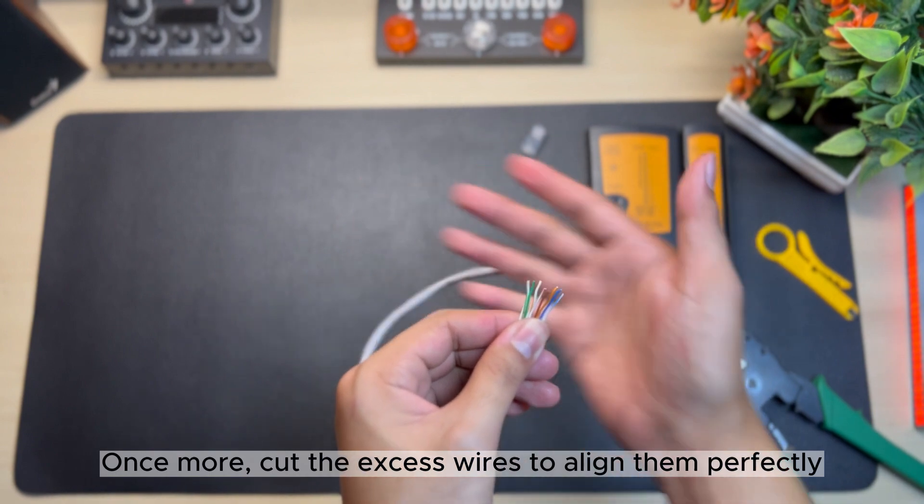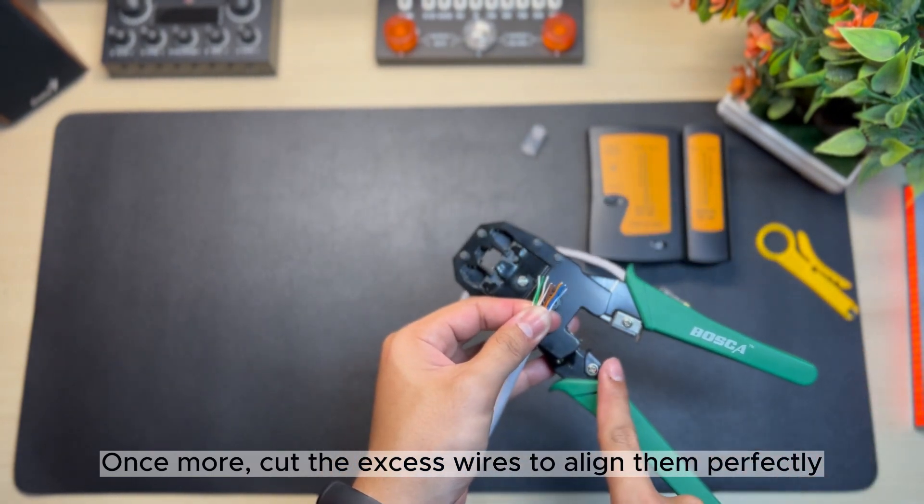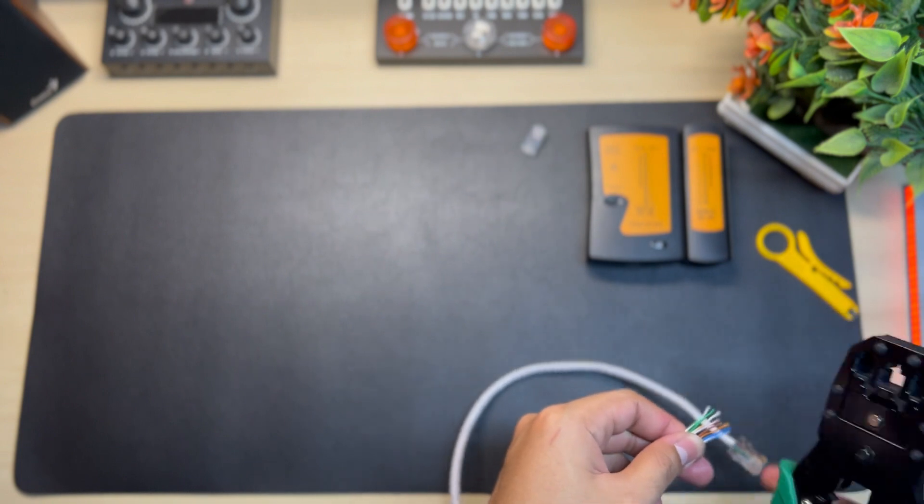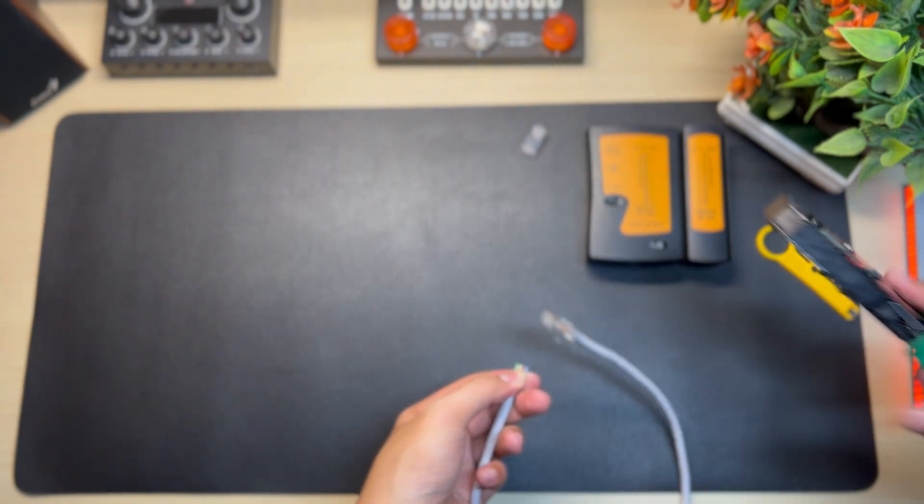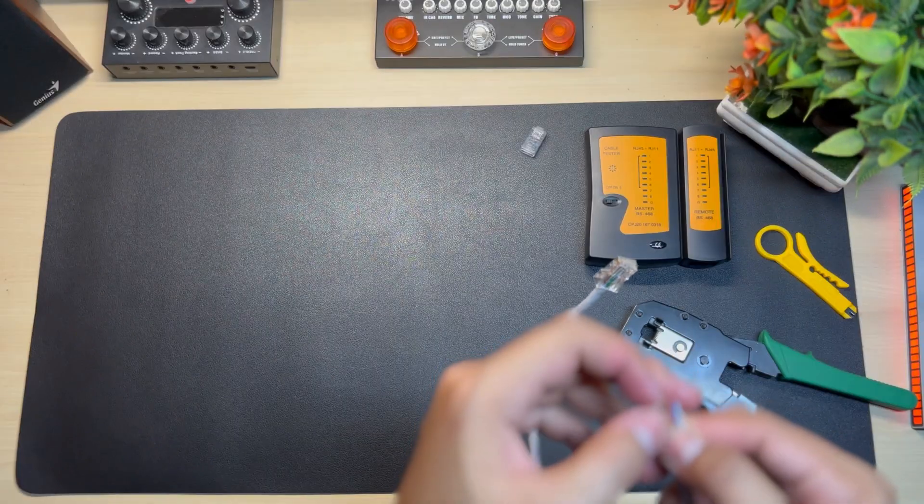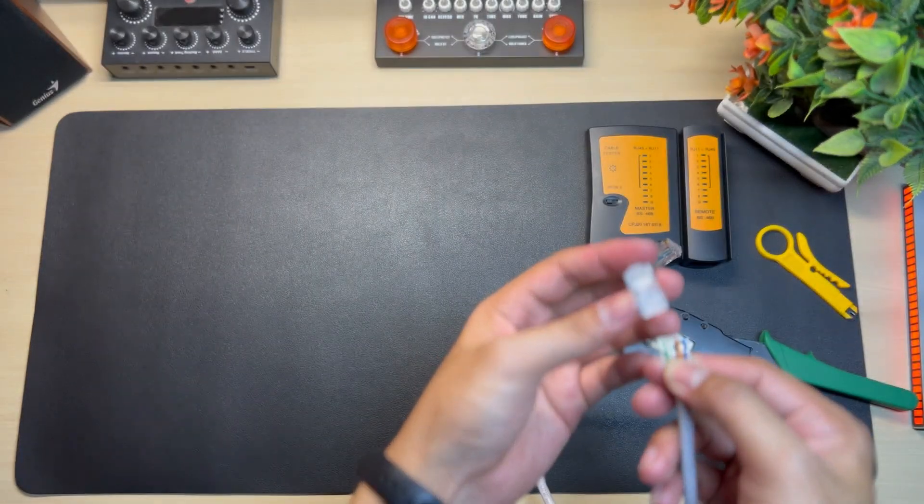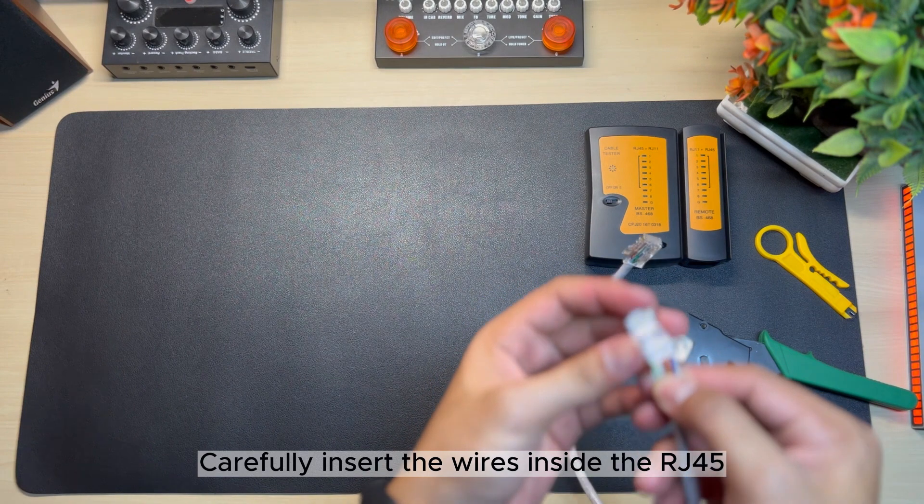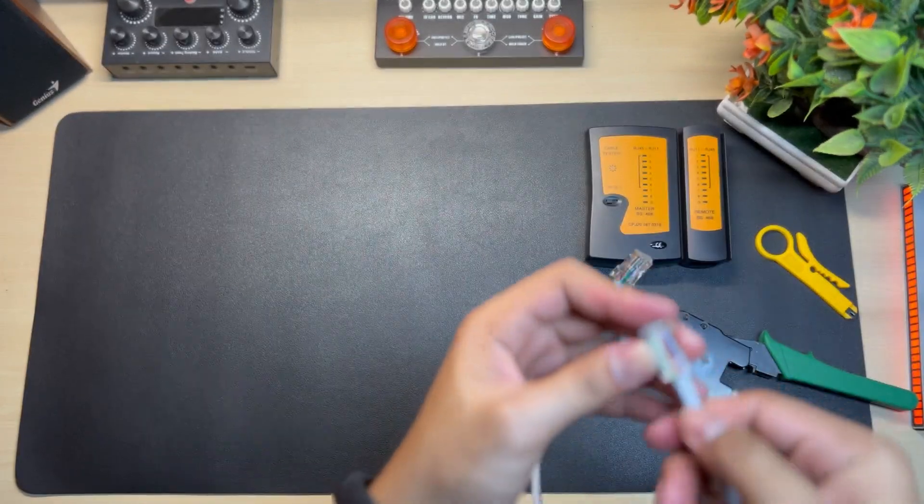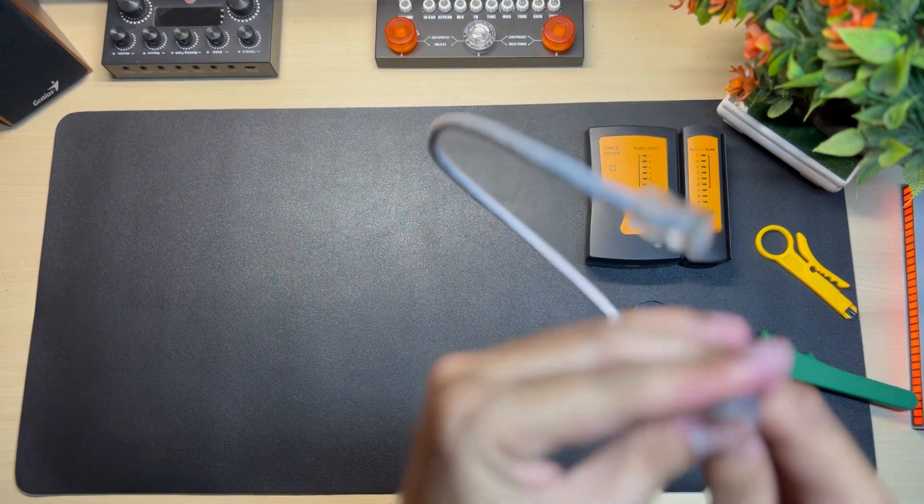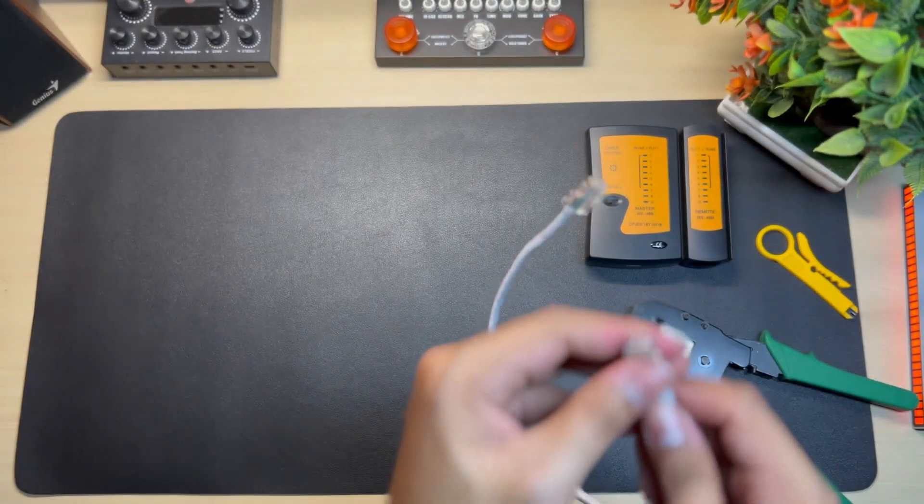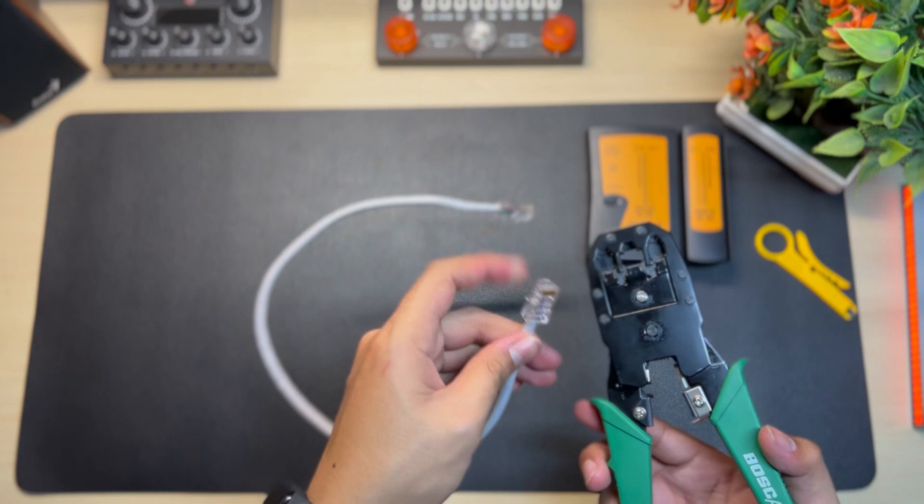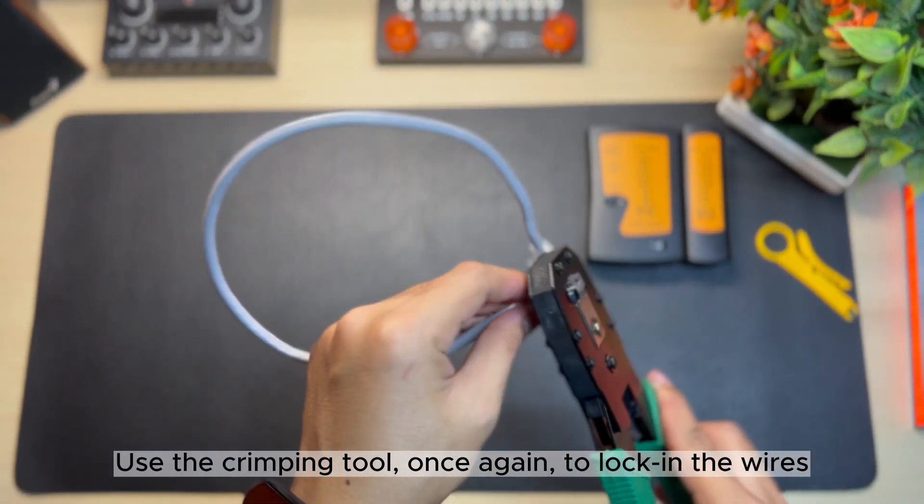Once more, cut the excess wires to align them perfectly. Carefully insert the wires inside the RJ45. Use the crimping tool once again to lock in the wires.